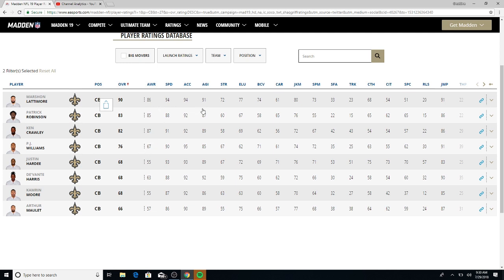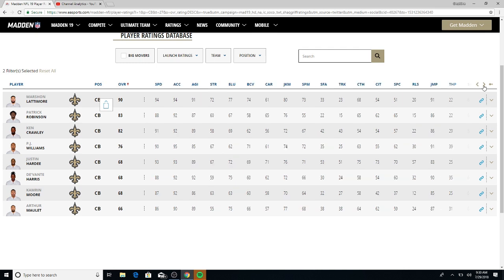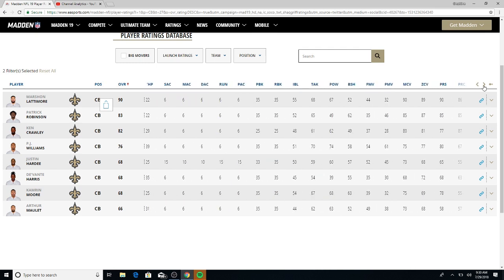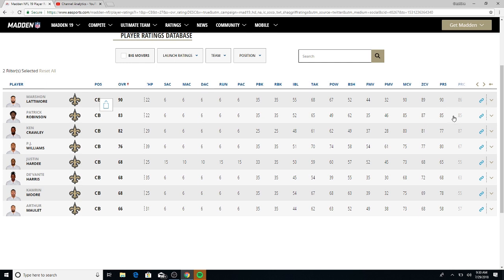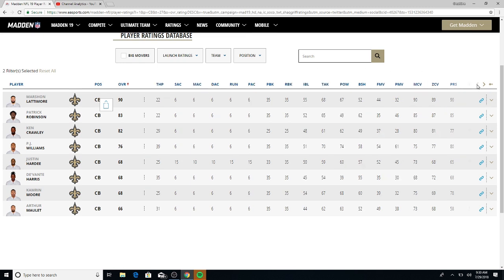Marshawn Lattimore, let's take a look at him real quick, him and Patrick Robinson. I like Patrick Robinson coming out of college with the Saints, but he didn't really play up to expectation. Look at that, 90 man coverage for Marshawn Lattimore, 85 for Patrick. Zone looking good, 89, 87. Press, I like it, 90, 85. You can most definitely press with these two corners.